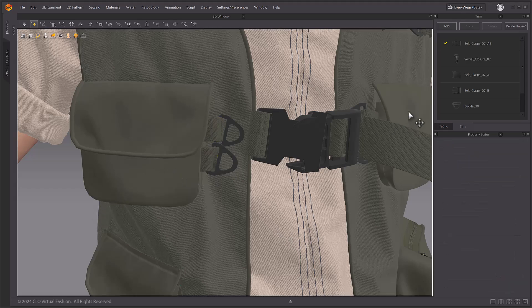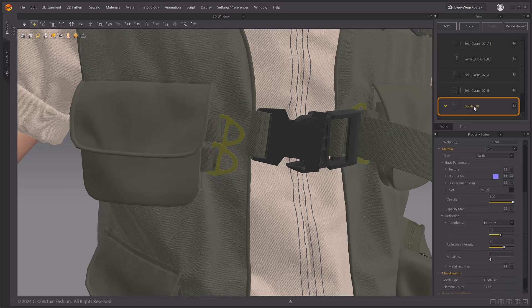While simulation is active, you can adjust the trim weight in the Trim Style property window under weight value.